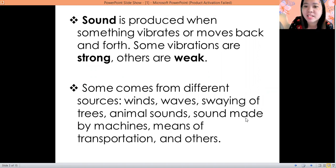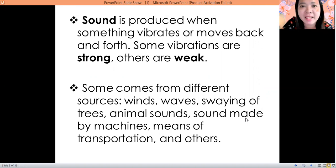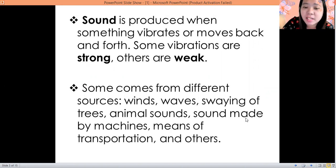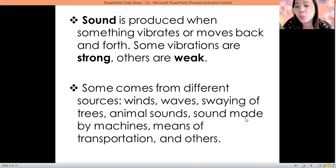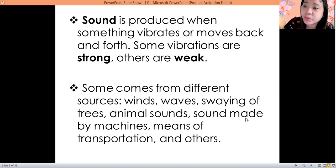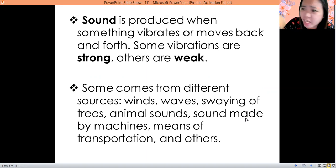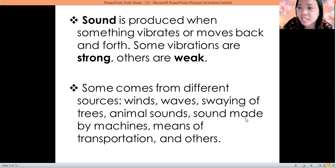Okay, what is sound? Sound is produced when something vibrates or moves back and forth. Some vibrations are strong and others are weak. Sounds come from different sources — it comes from wind, sounds coming from the wind.